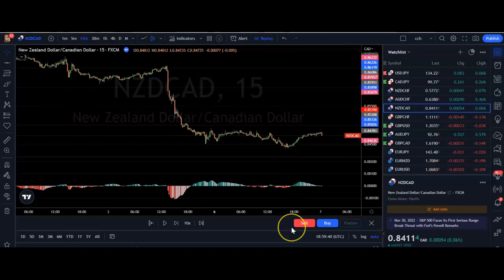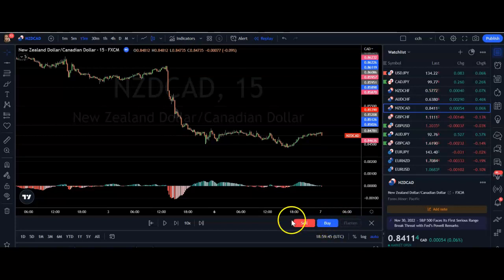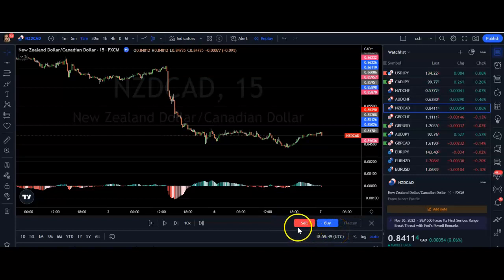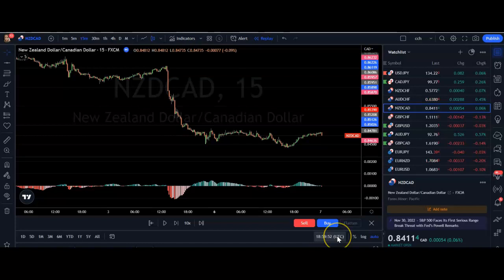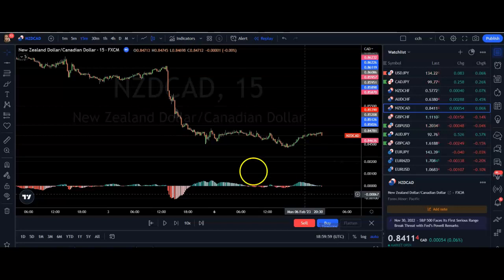There is another video on utilizing TradingView for placing positions, where you can demo your strategy with buys and sells. You might want to utilize that as well, and you'd use it in the same way you would if you were live trading. If you're going to do that, just jump to that video to see exactly how to do it.